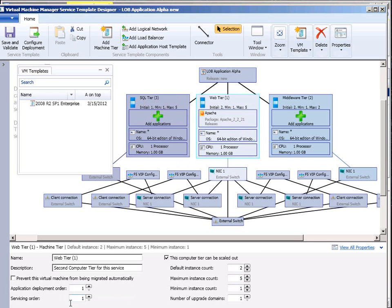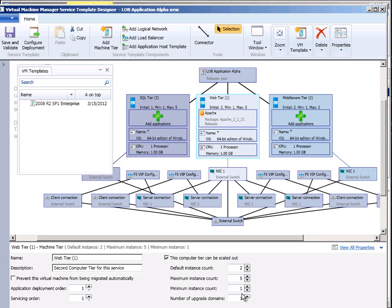And the interesting thing is here if you look down the bottom I can actually say how many counts of this VM instance should I have. I start off with two but I can go to five. I have a minimum of one. I have upgrade domains.